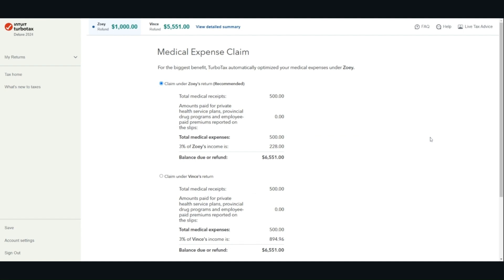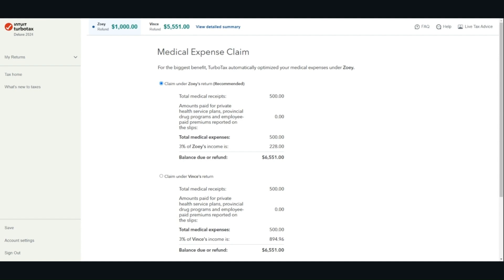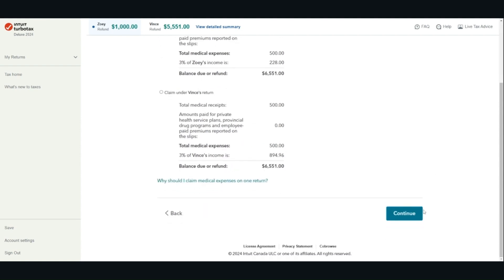For medical expenses to qualify for the tax credit, your medical expenses must be more than the lesser of 3% of your 2024 net income or $2,759. If you are not sure, you can enter all of your expenses into the software. The software will determine whether you are eligible for the medical expense tax credit.